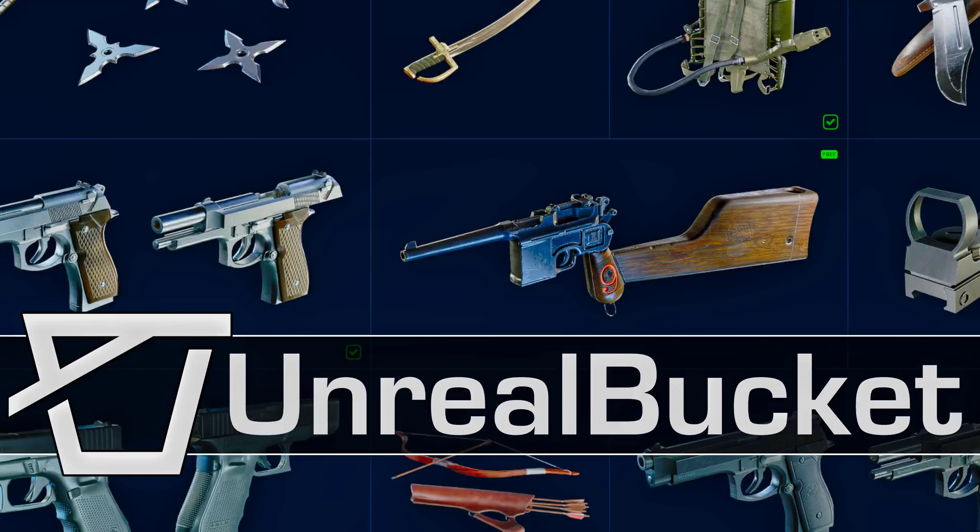Hello ladies and gentlemen, it's Mike here at Gamefromscratch, and today we are looking at an interesting beta project for the Unreal Game Engine called Unreal Bucket. It's got a very straightforward name, it's a bucket of stuff for Unreal Engine.